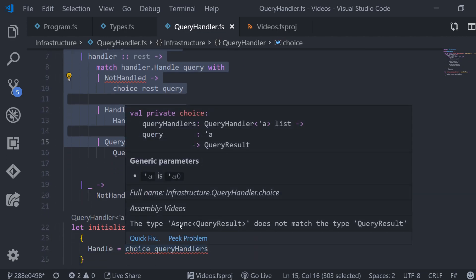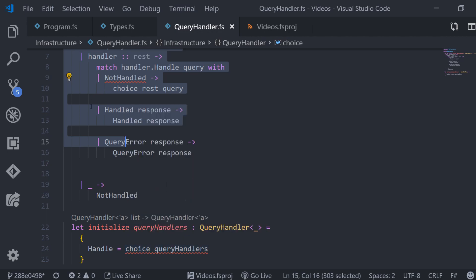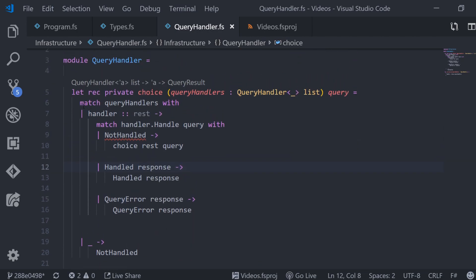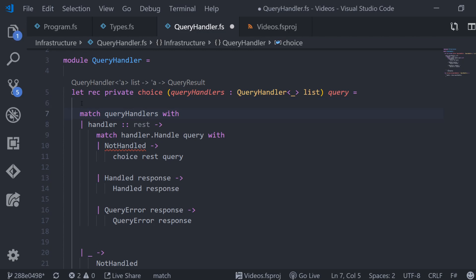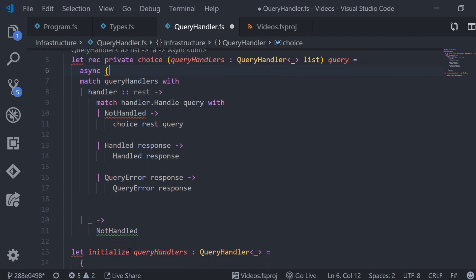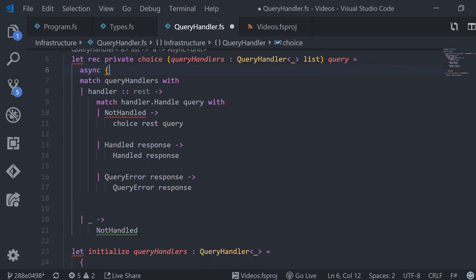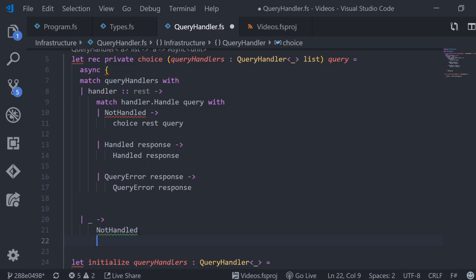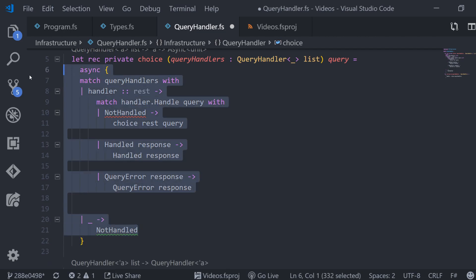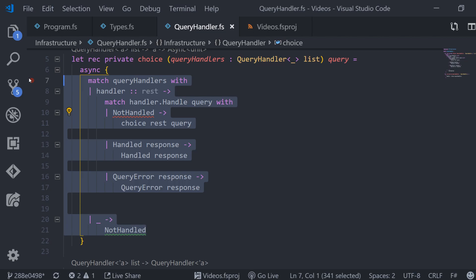But we defined that our query handlers actually return an asynchronous query result. So how do we fix this type error? The solution in F-sharp is to wrap the whole function body in an async computation expression. Now whatever is returned from the expression body is wrapped in an async by F-sharp and can be run asynchronously.